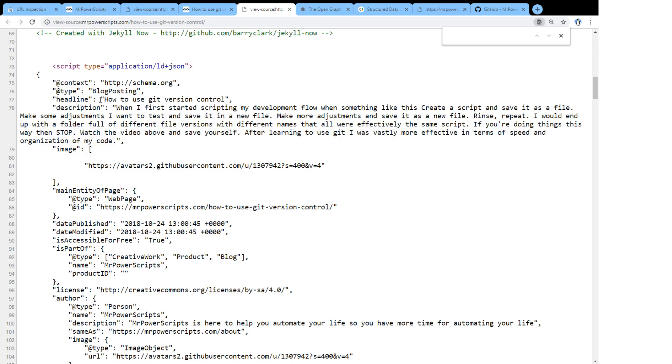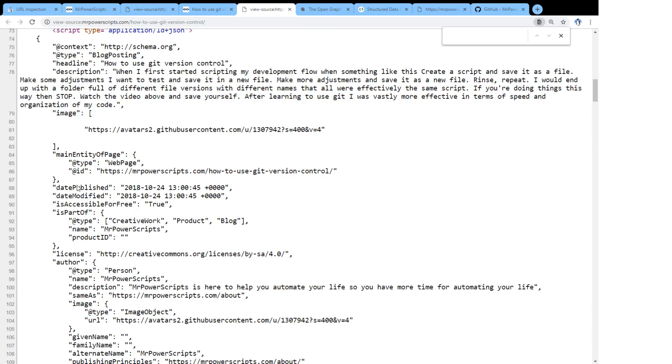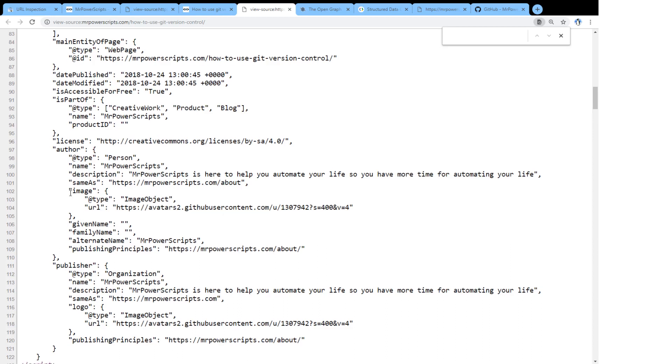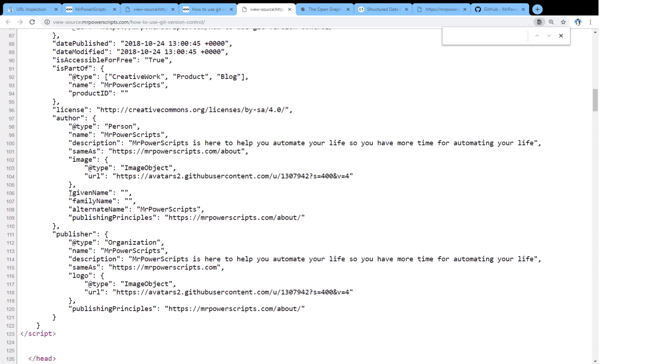And you can provide other information, such as the headline. There's also a description of what the blog post is about. And then since it's a blog post, there's probably going to be an author. So you can supply an author tag. And there could be a publisher. So you can supply a publisher tag. So this stuff is going to help Google understand the content of your page better.